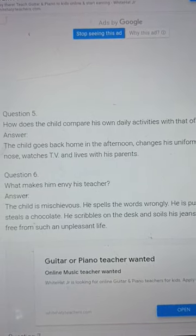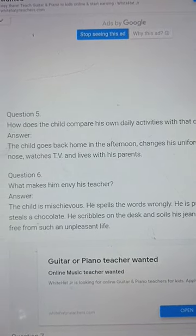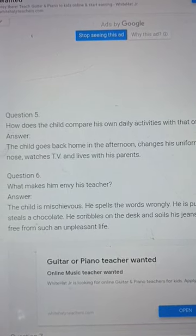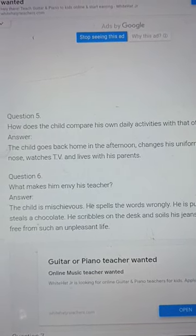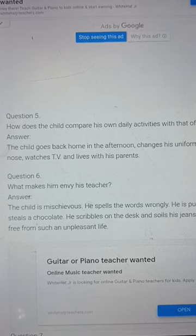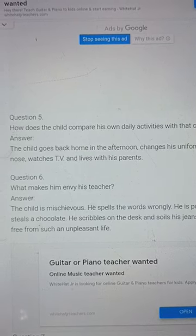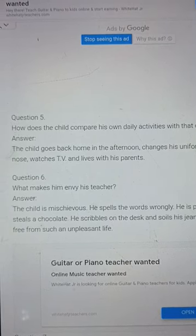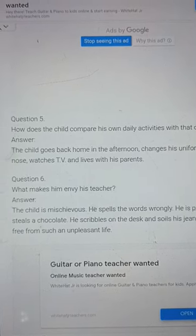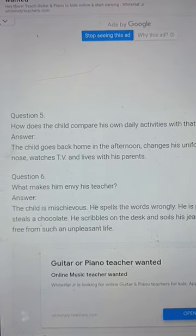So, the answers for questions 2, 3, 4 and 5 are now in your class copy. We will try to write the same spellings as well. Thank you.